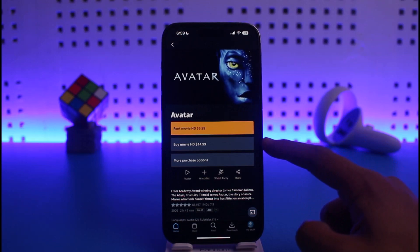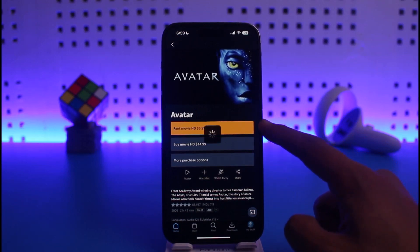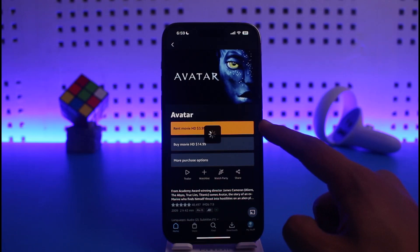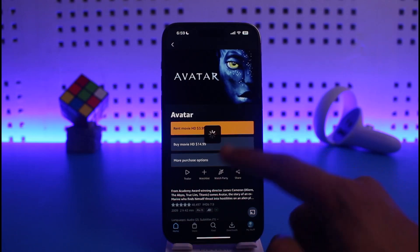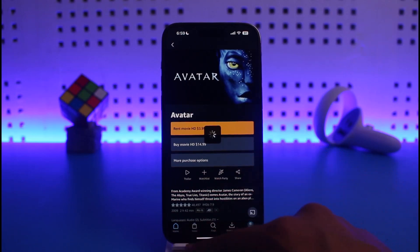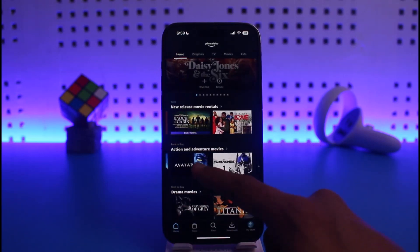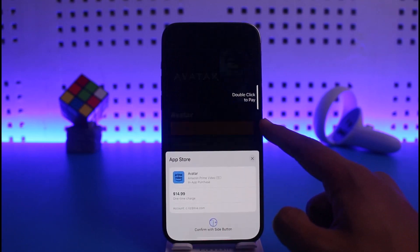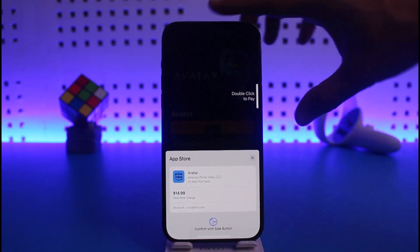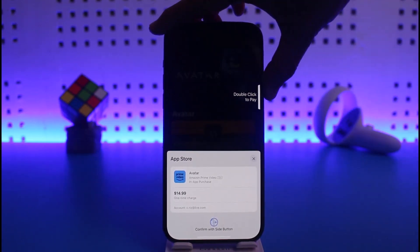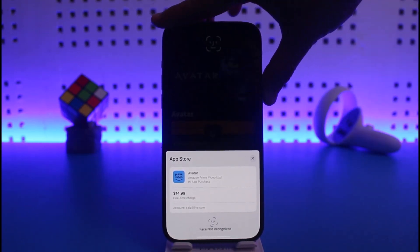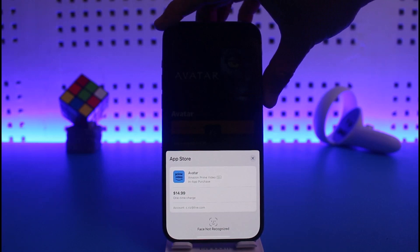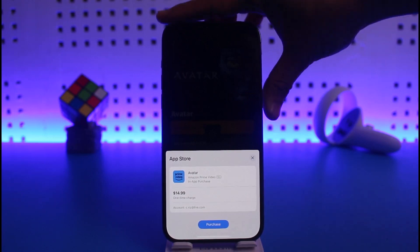You can choose to buy this movie for this many dollars, or you can choose to simply rent that movie for this many dollars, depending upon whichever option is convenient for you. Just go ahead and select those options respectively. I'll select 'Rent Movie' in this case. Now just go ahead and double-click in order to pay.